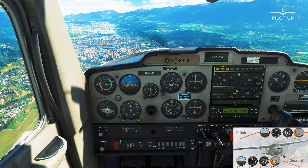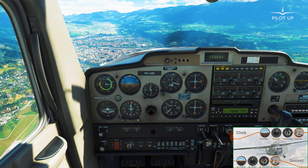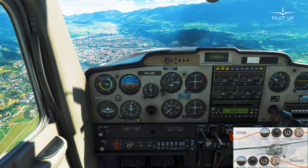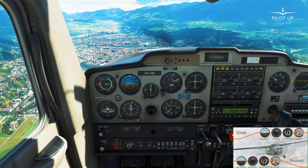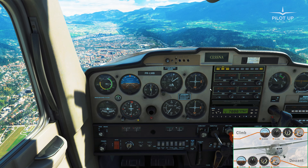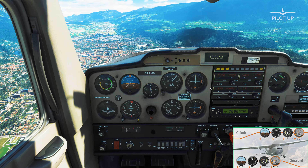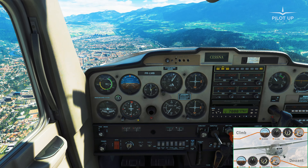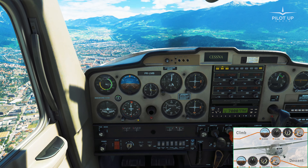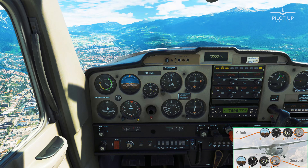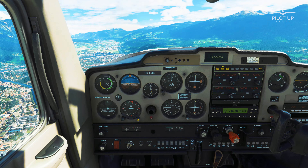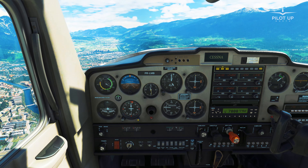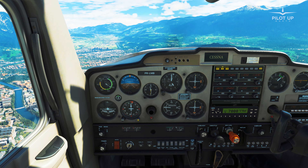We're close to level-off now, approaching 4000 feet. We follow the same sequence: power, attitude, then trim. About 100 feet before the target altitude, close the carburetor heat, then start increasing power to 2300 RPM. At this point, the nose tends to go up — we need to control this by pushing the nose down, then trim the airplane to maintain 4000 feet.